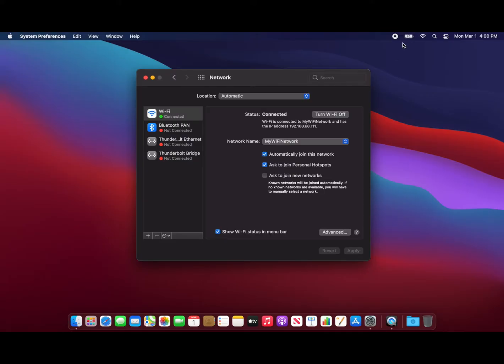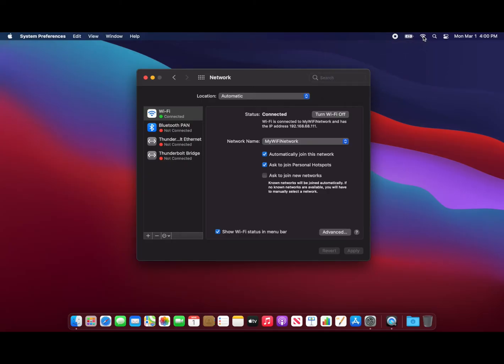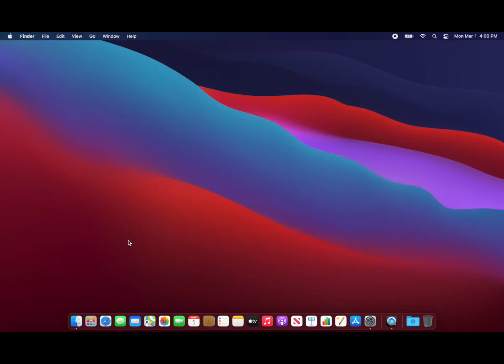You can quickly check the status of your Wi-Fi connection by clicking on the Wi-Fi icon in the menu bar. Once you've confirmed your connection, you can close System Preferences and you are ready to browse the internet.